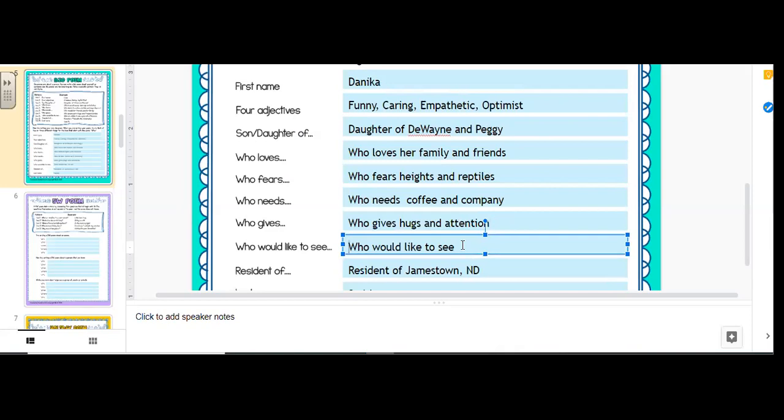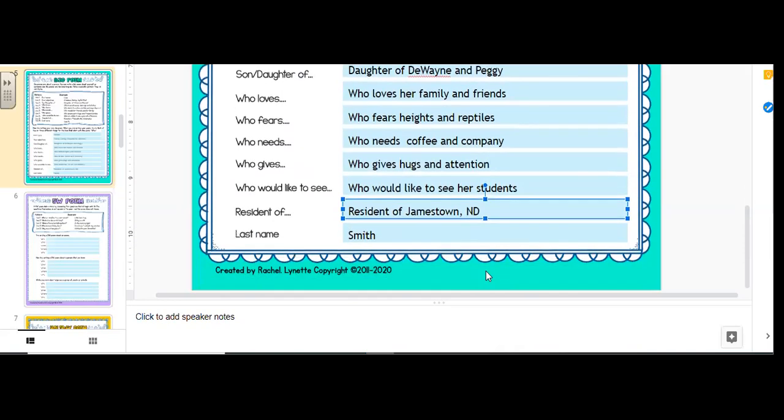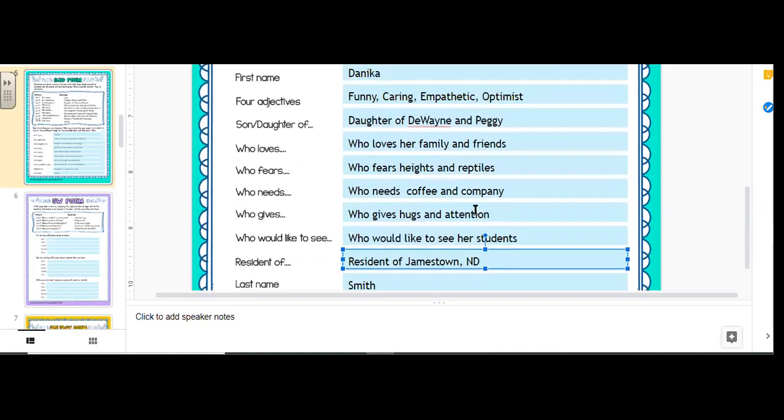Who would like to see an end to the coronavirus? Oh, who would like to see her students? Yes, I'd like to see my students. Okay, residents of Jamestown, North Dakota and Smith. So now, if we were to actually read it without the things in front, okay, here we go.